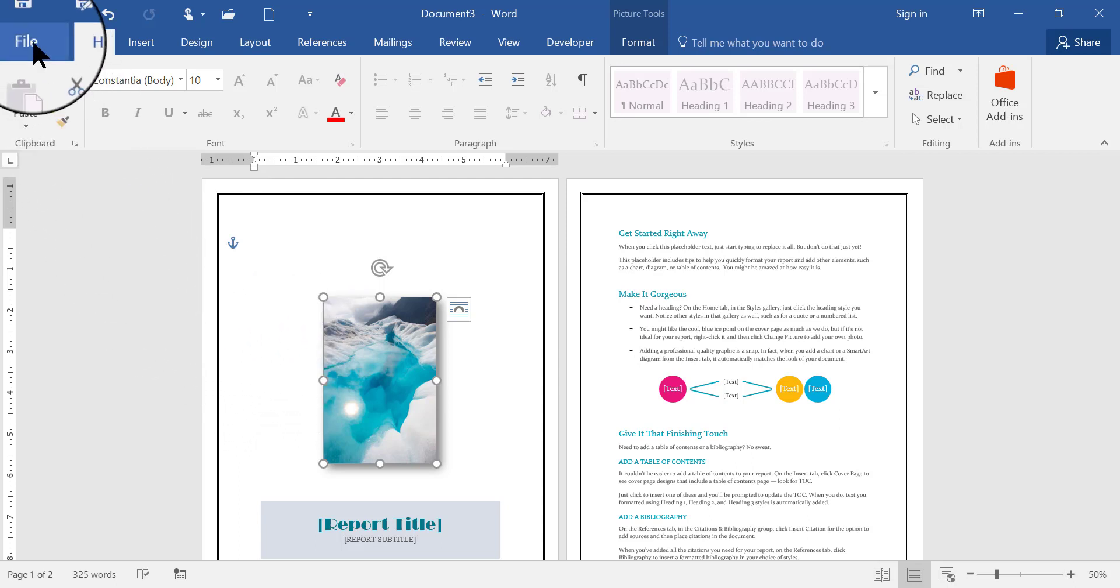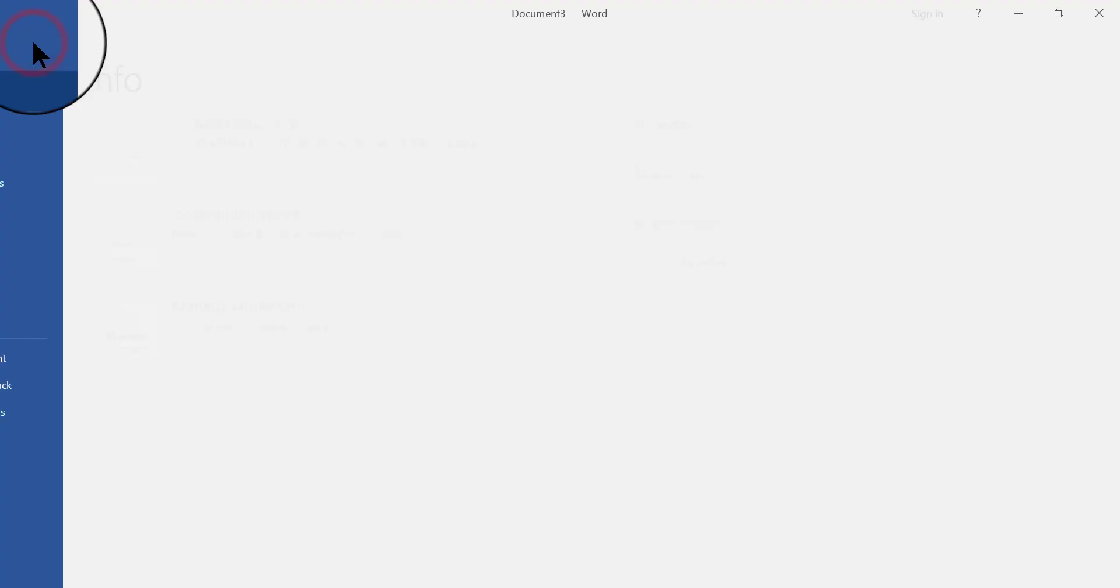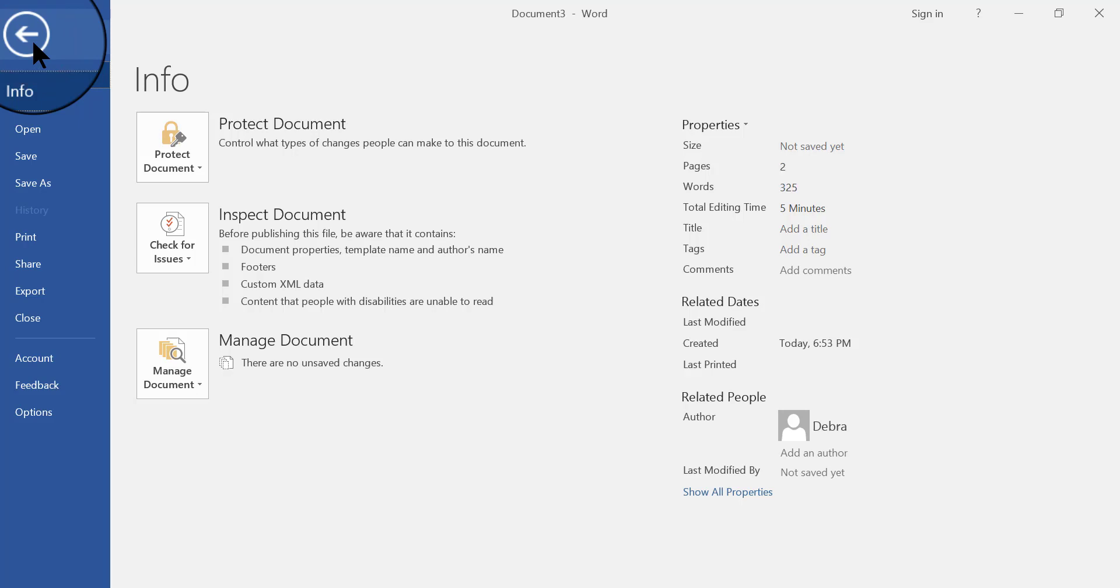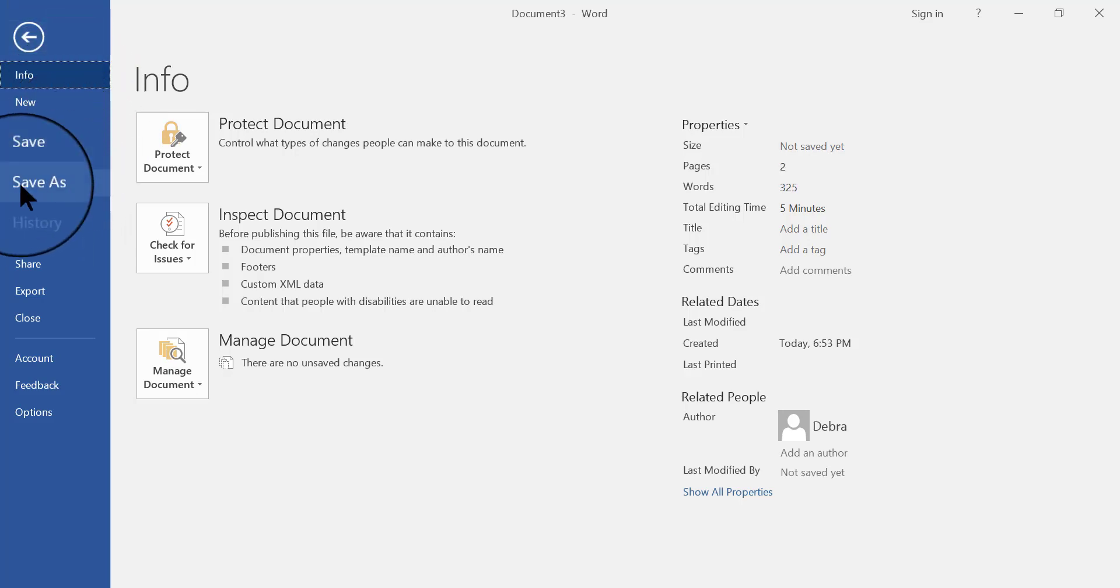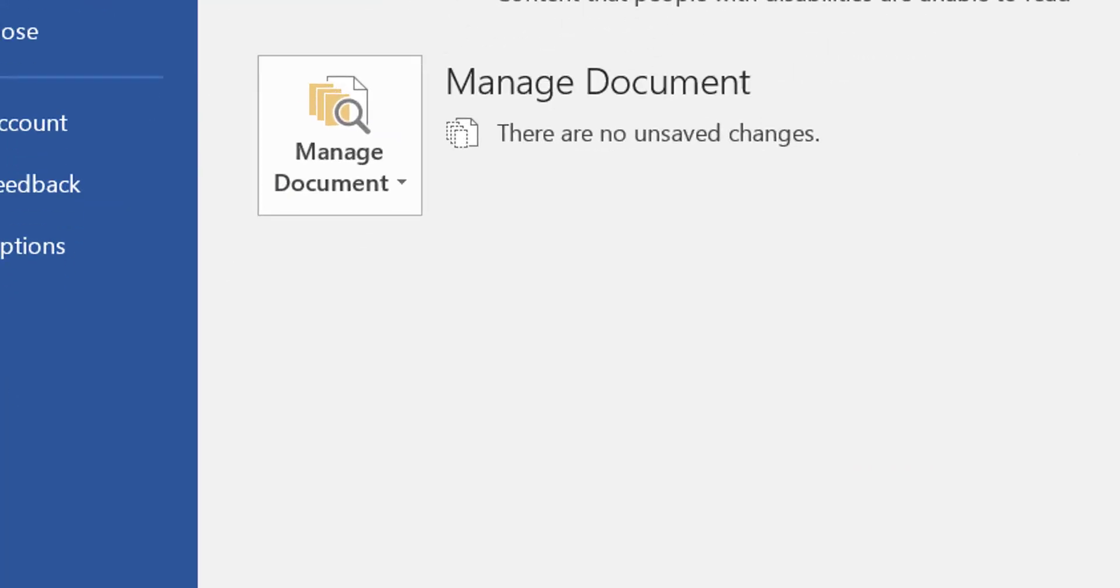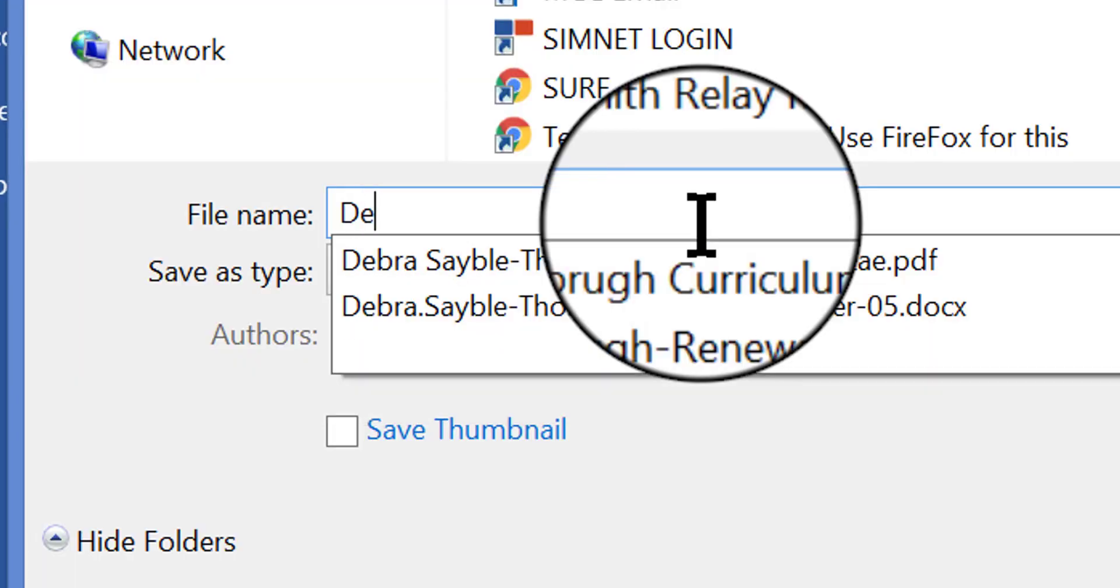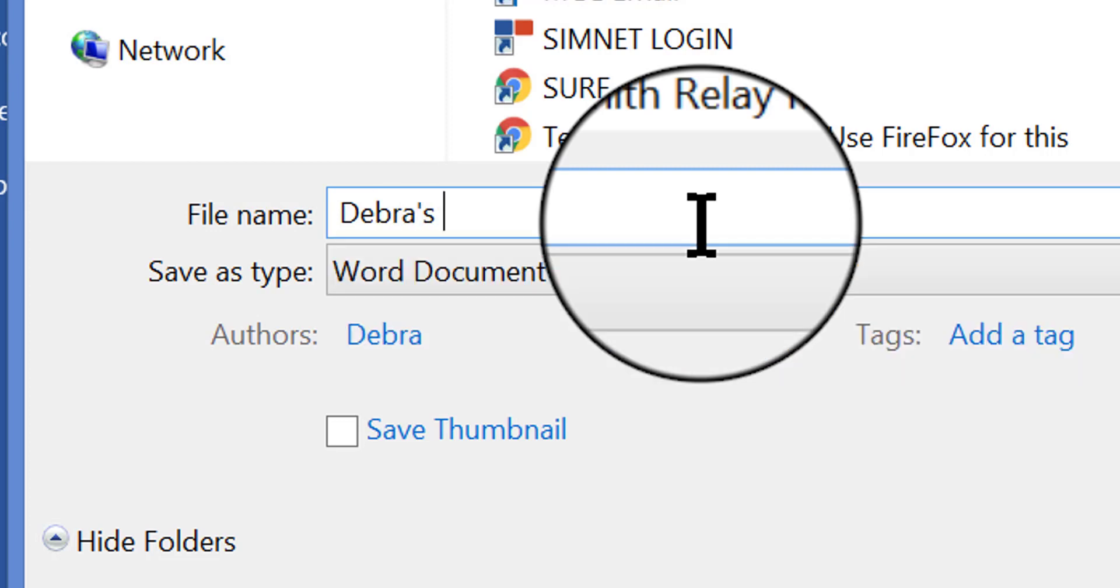then what I have to do is go to the file tab, and I have to choose save as, I'm going to give it my name, Deborah's report template,